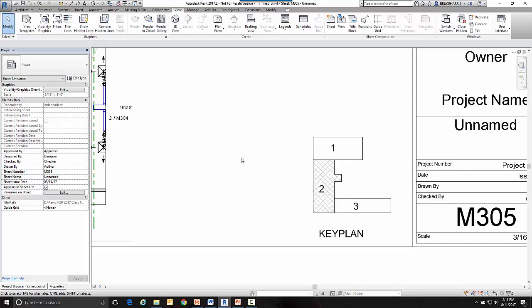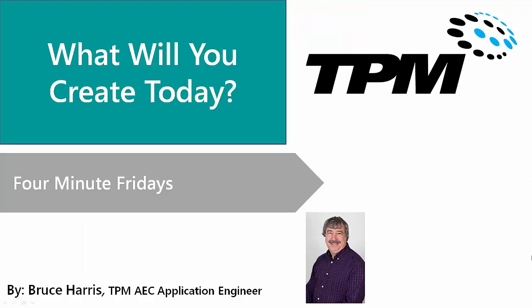Hope you've enjoyed this Four-Minute Friday. This has been another presentation in the series of Four-Minute Fridays from TPM. My name is Bruce Harris and I want to thank you for joining us and invite you to come back and watch again. Thank you.